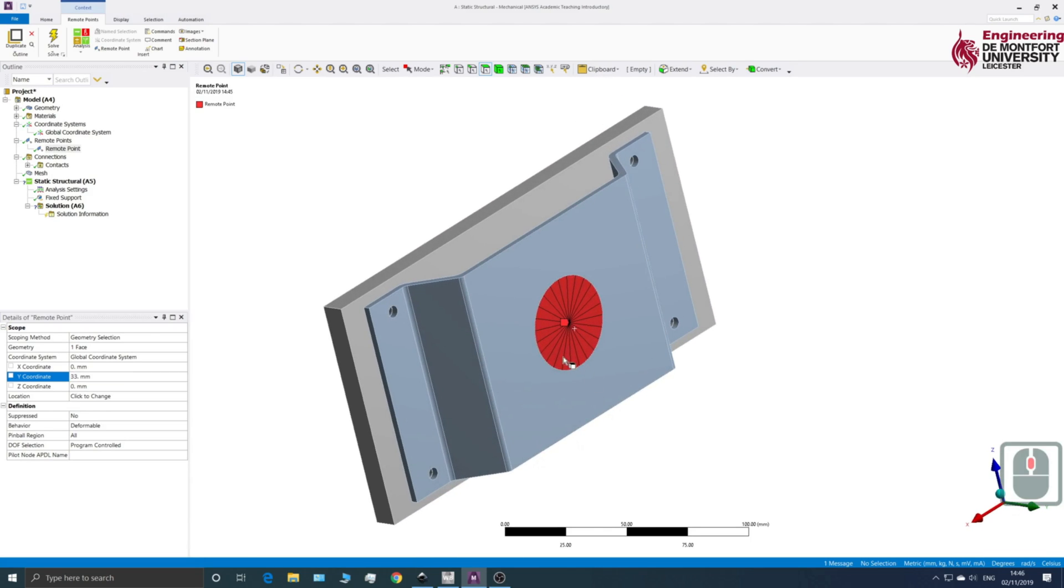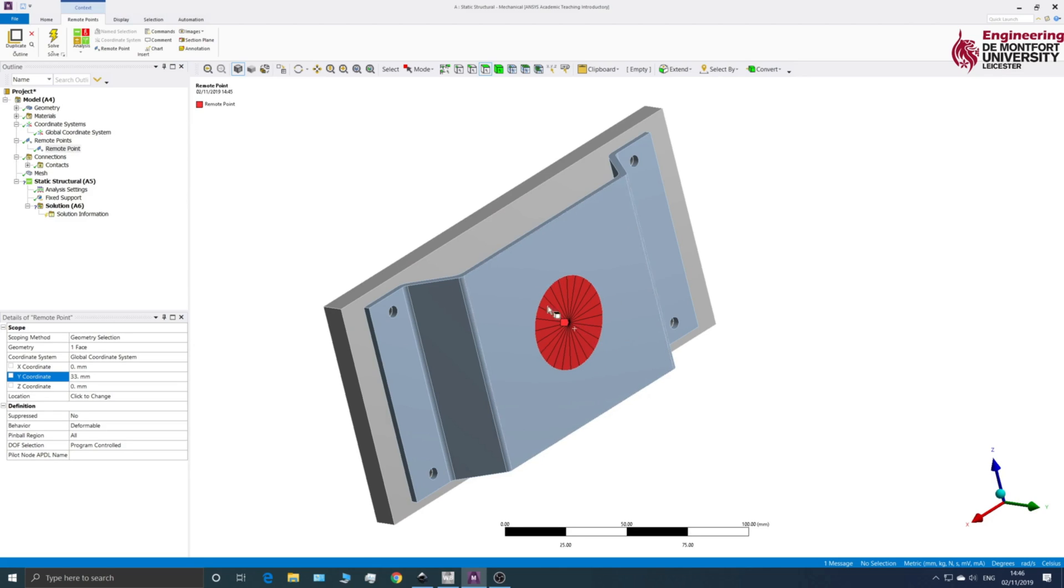You can see here we've got all these connectors. So what happens is it connects all the nodes within this point to our remote point. Sometimes it might not show when you first load it up.